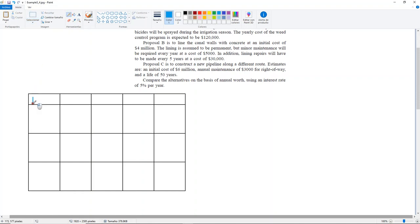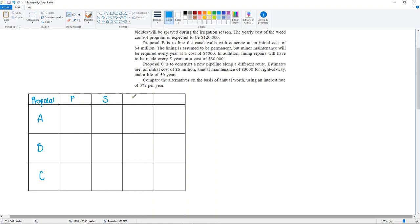So this is Proposal A, B, and C. Over here, I'm going to list all of the capital letters that we have: P, S, and A. I'm also going to add the little n, which is the number of years.